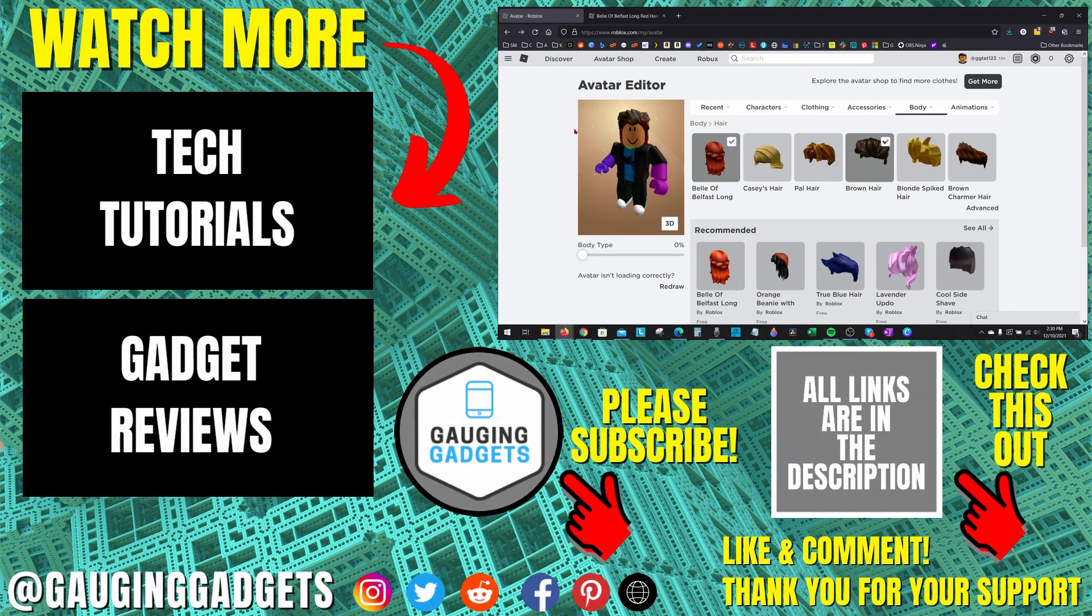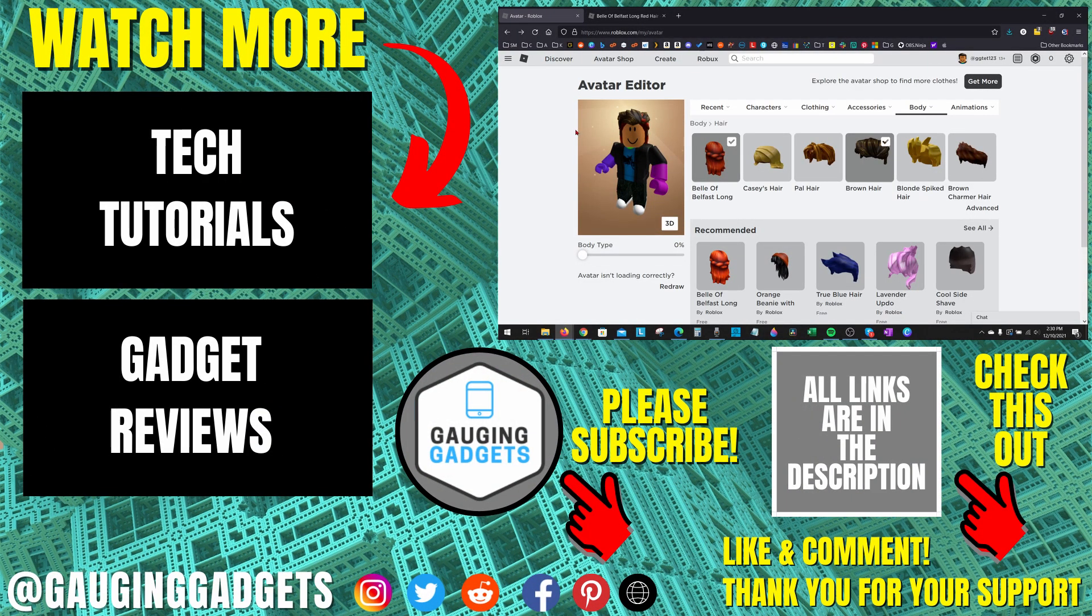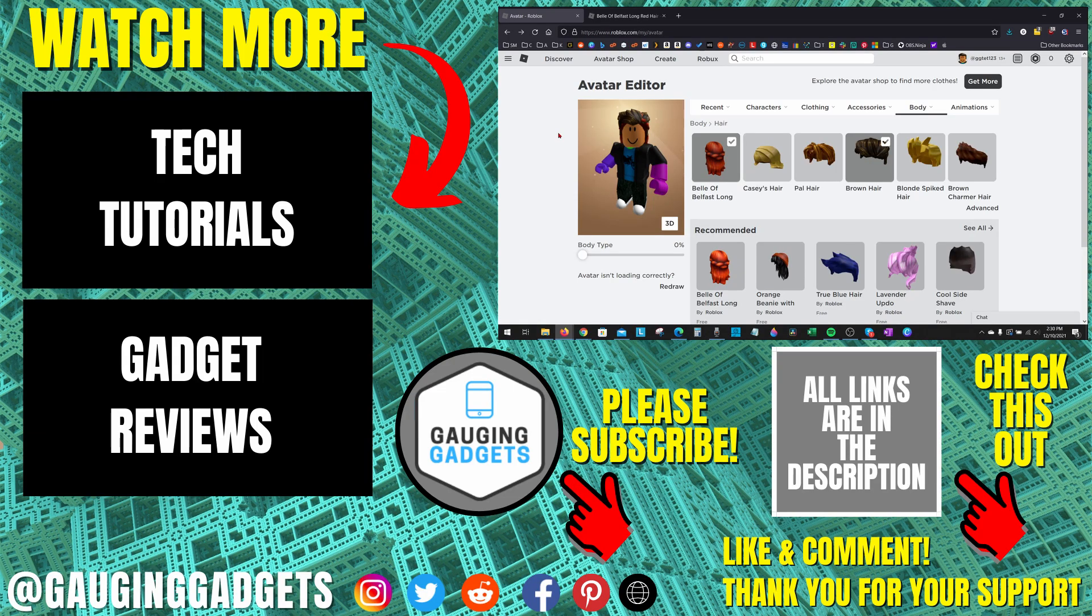All right, so that's how you wear two hairs at once on Roblox. If you have any questions about this, leave a comment below. I'll get back to you as soon as I can. If you'd like to see more Roblox tips and tutorials, check the links in the description. If this video helped you, give it a thumbs up and please consider subscribing to my channel, Gauging Gadgets, for more gadget reviews and tech tutorials. Thank you so much for watching.